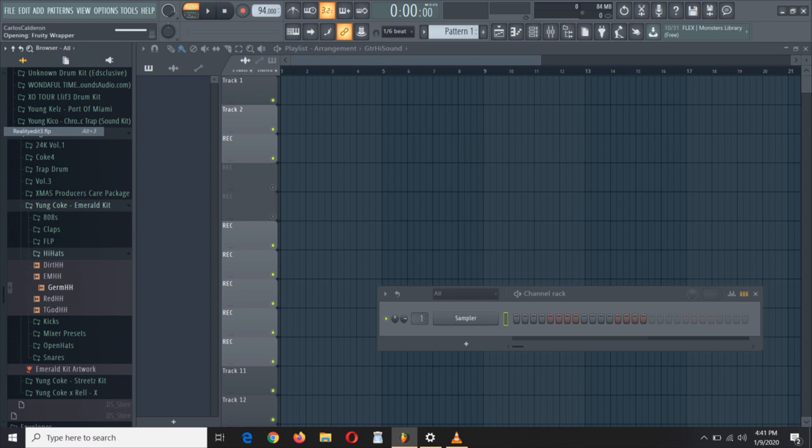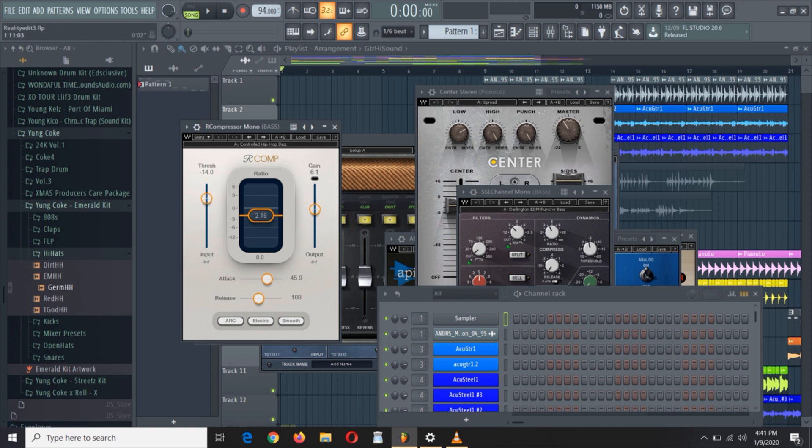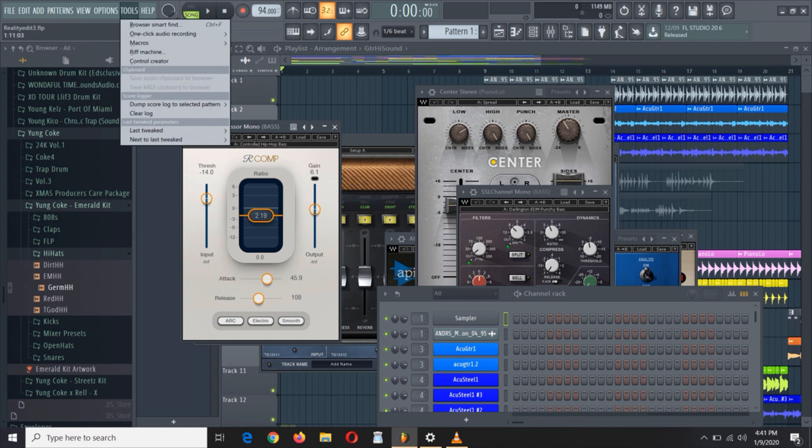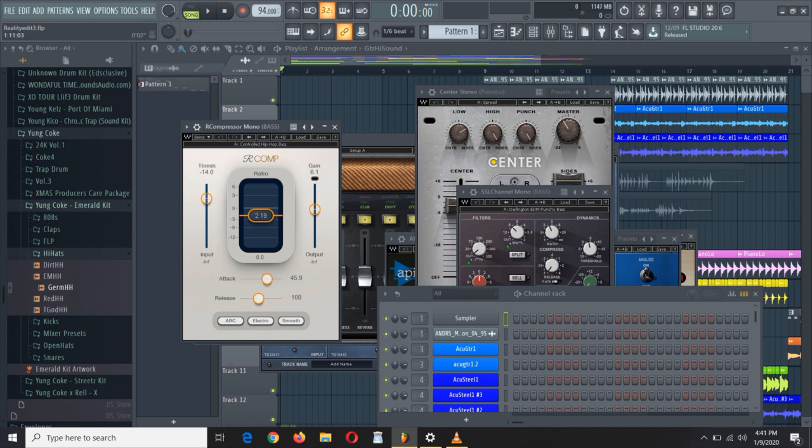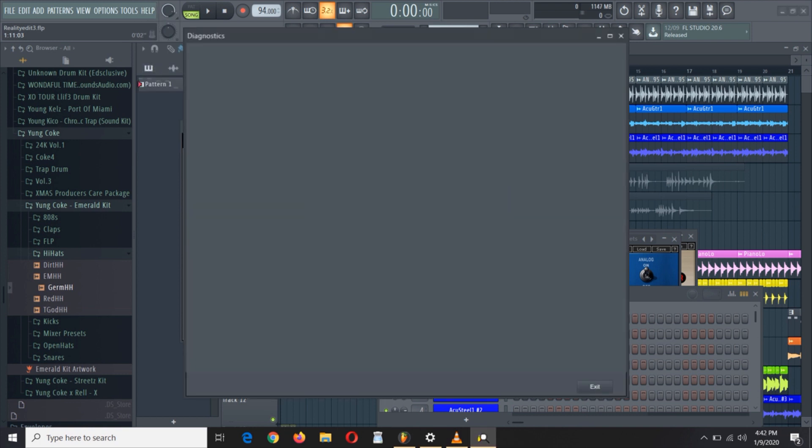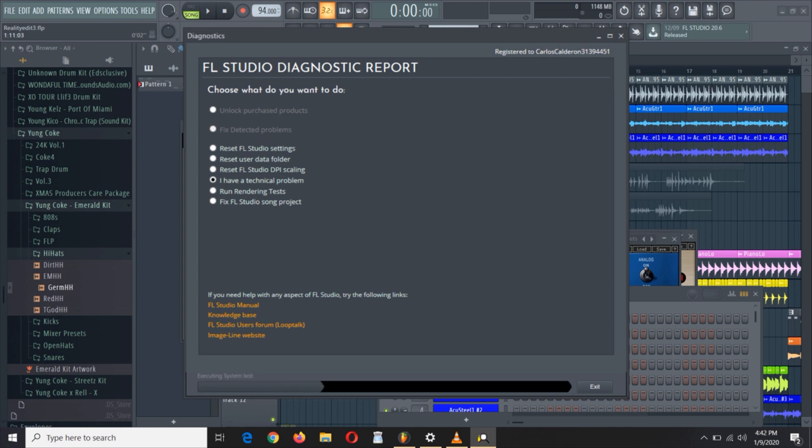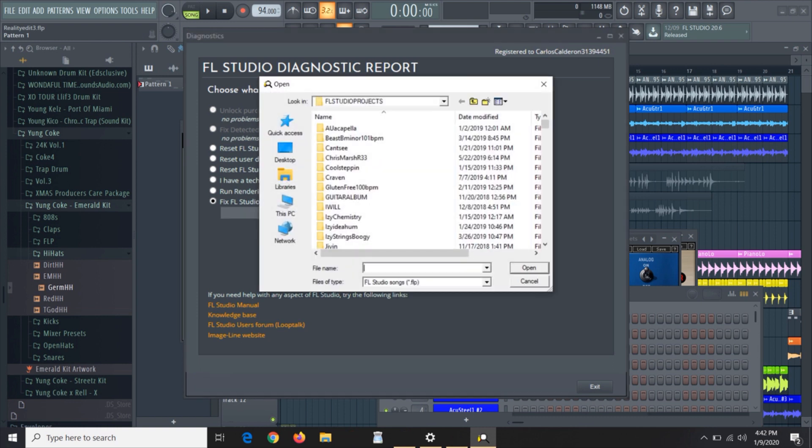What you want to do is go to Help, then select Diagnostics. Once Diagnostics opens up, scroll down to Fix FL Studio Song Project, and choose your file that you wish to open.